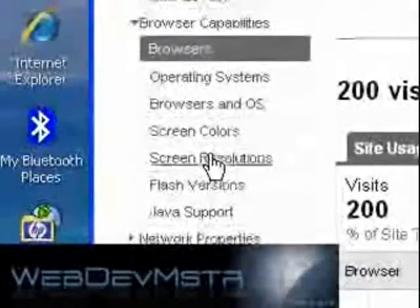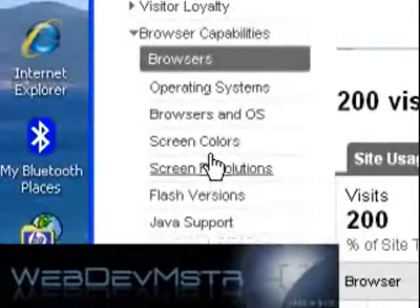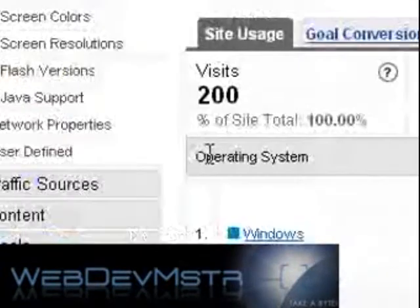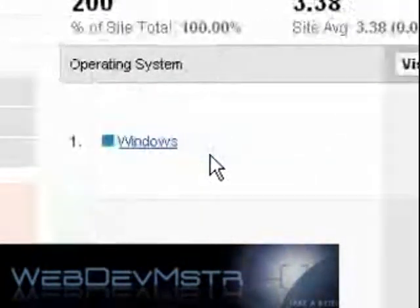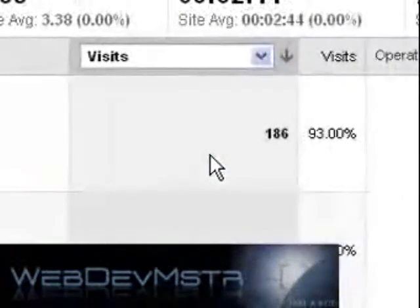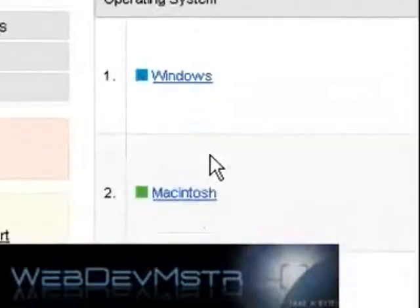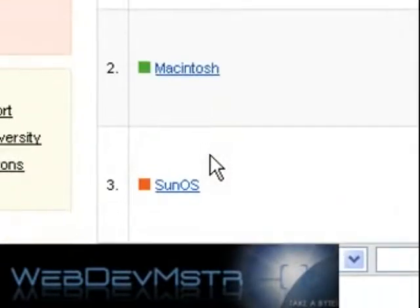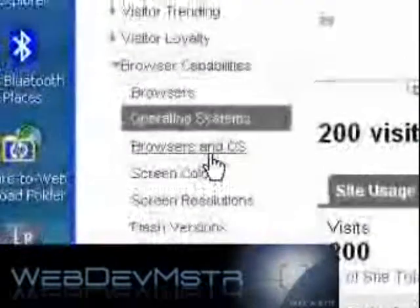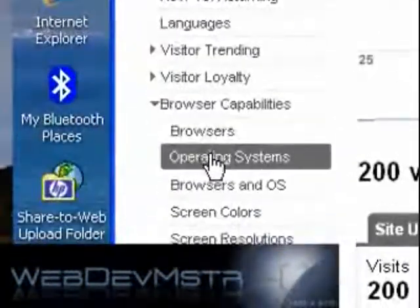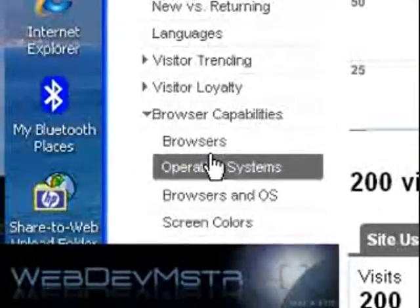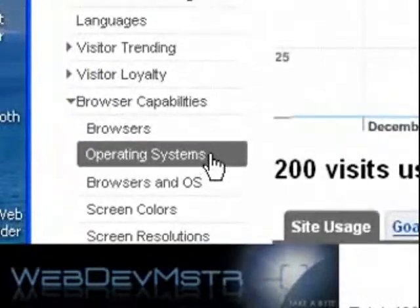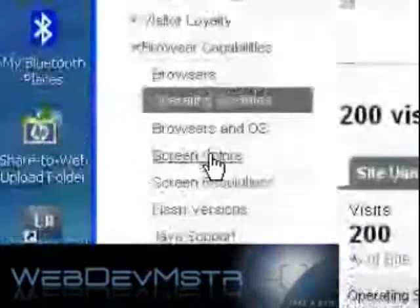They'll also tell you the operating system that people were running. 186 of them were running Windows, 13 were running Mac, and one was running SunOS. So there's a lot of different options and you can just go down into them and view those stats.